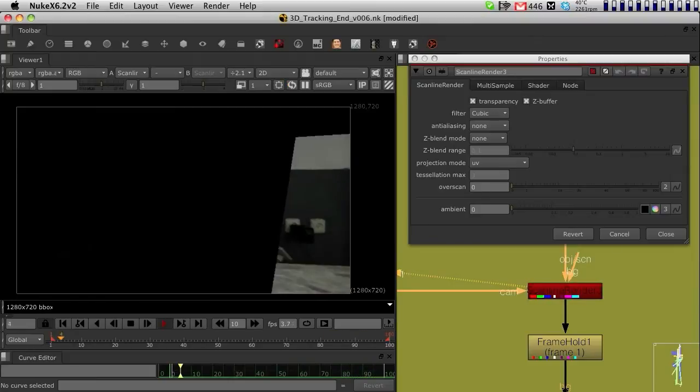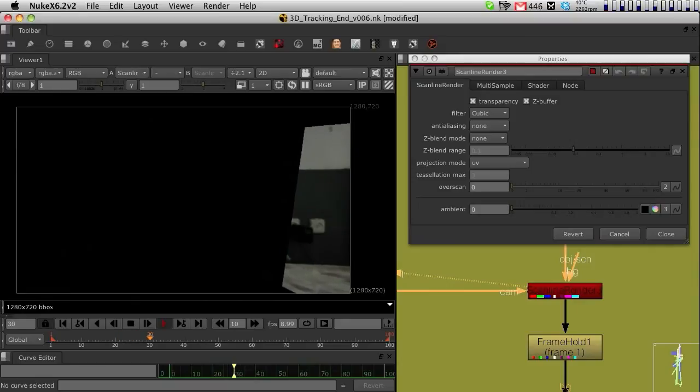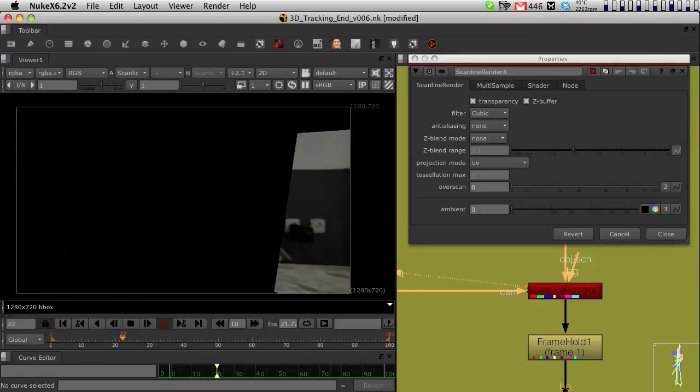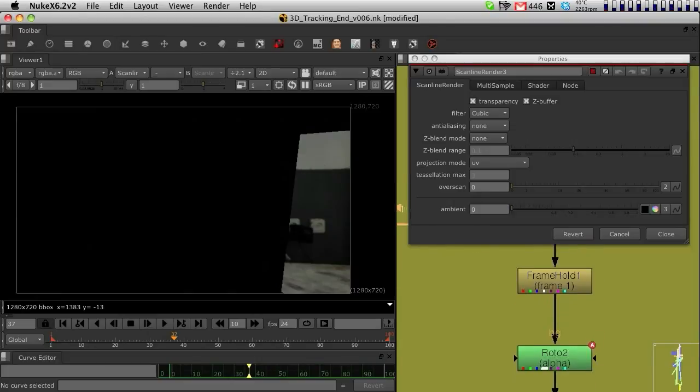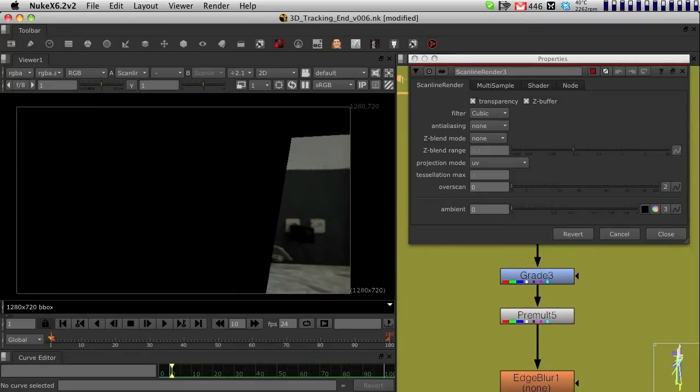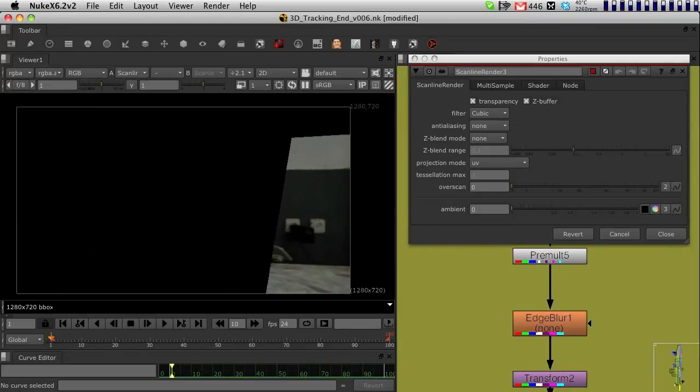I basically did a UV project. I've stabilized it. And now, since it's much more stable, I can now basically roto and paint on top of it.